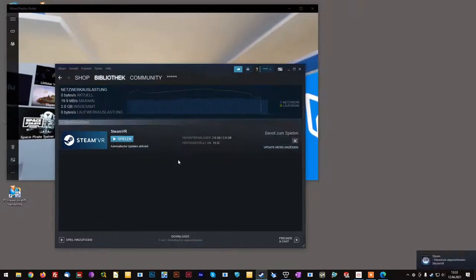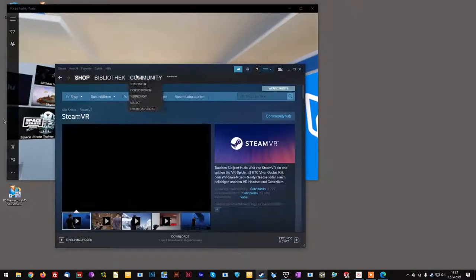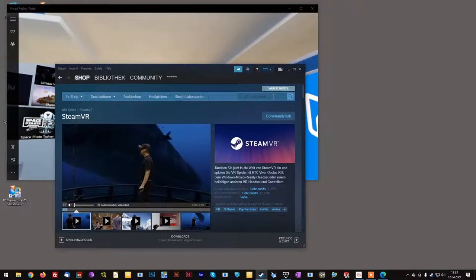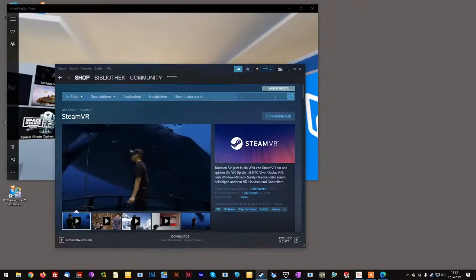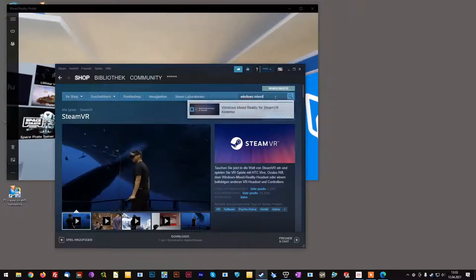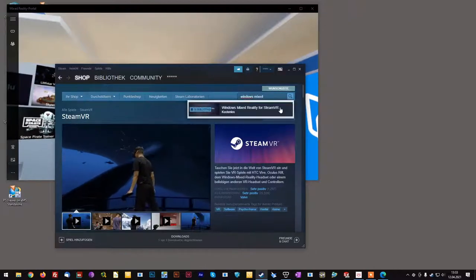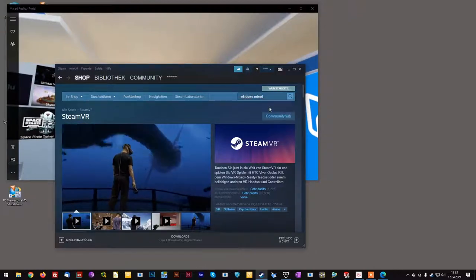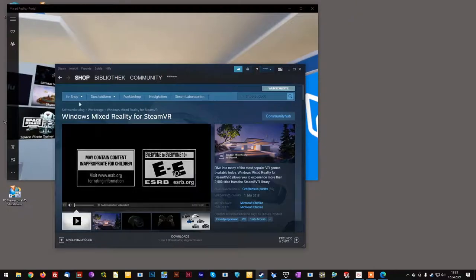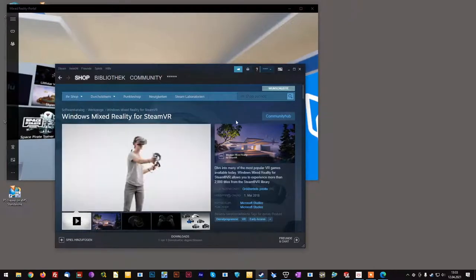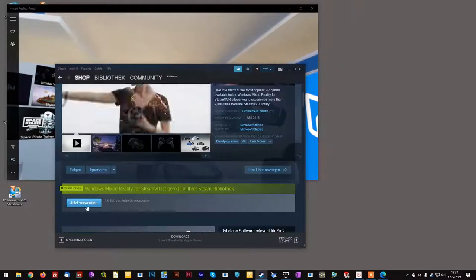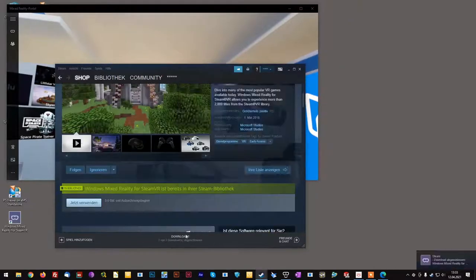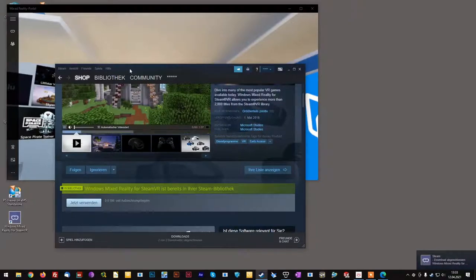Now that SteamVR has installed successfully, we need to download another package, which is Windows Mixed Reality for SteamVR. It is available on the shop page of Steam and is free. The download is basically done in an instant.